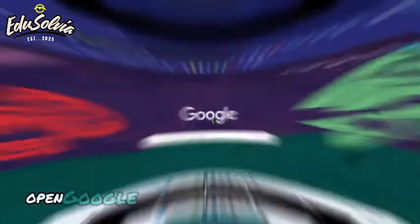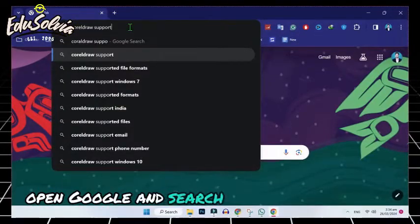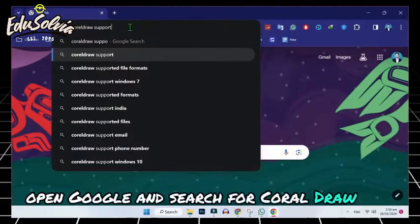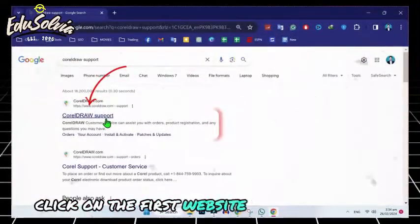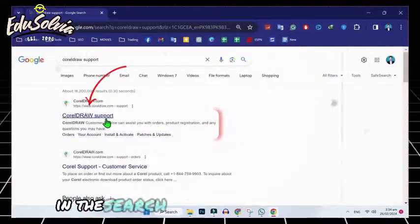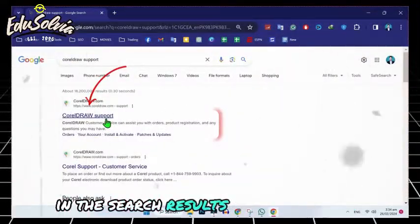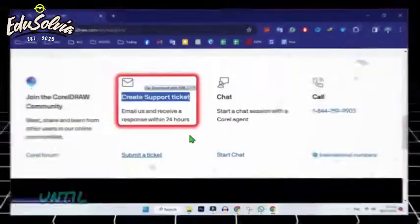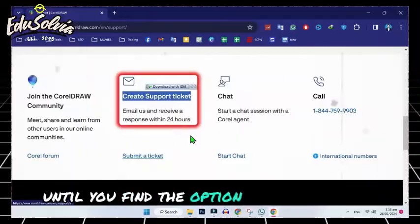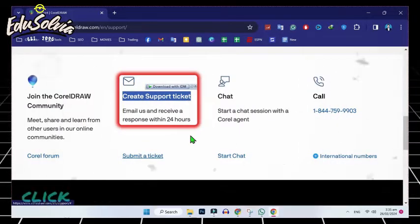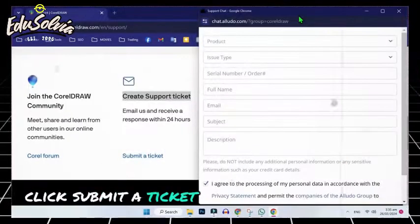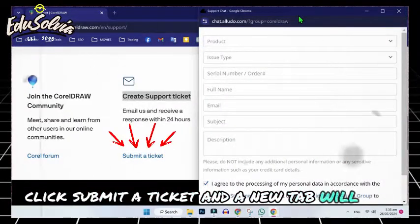Open Google and search for CorelDraw support. Click on the first website that appears in the search results. Scroll down until you find the option to create a support ticket. Click submit a ticket and a new tab will open.